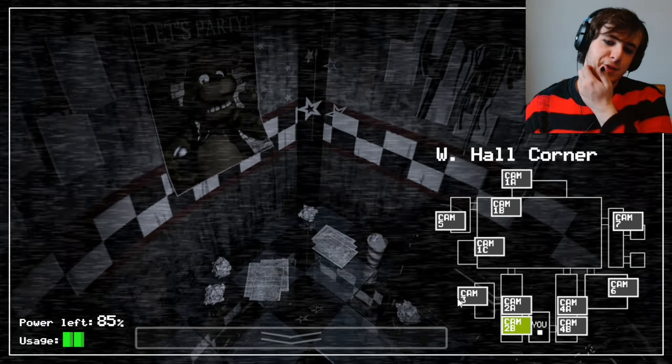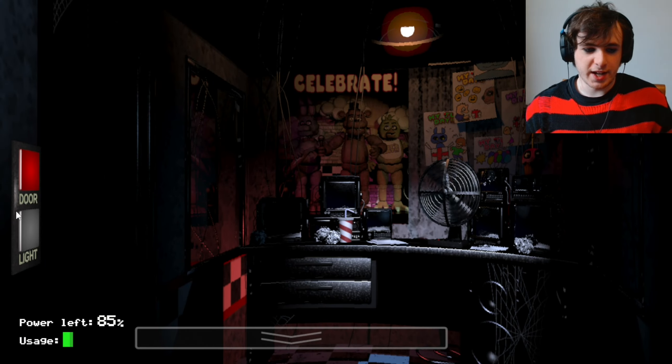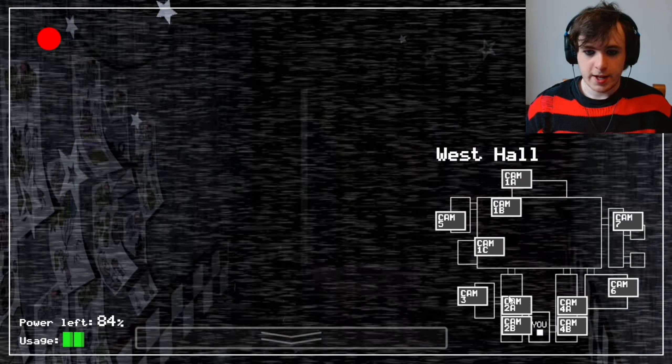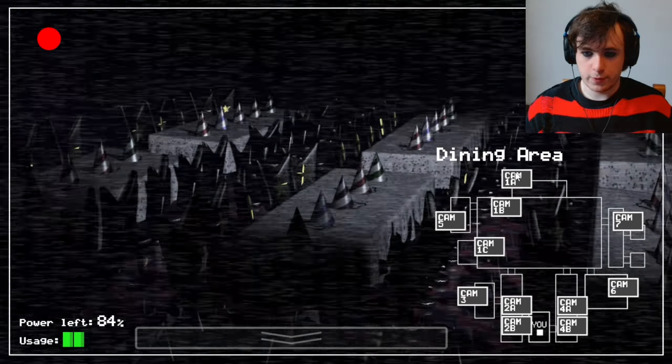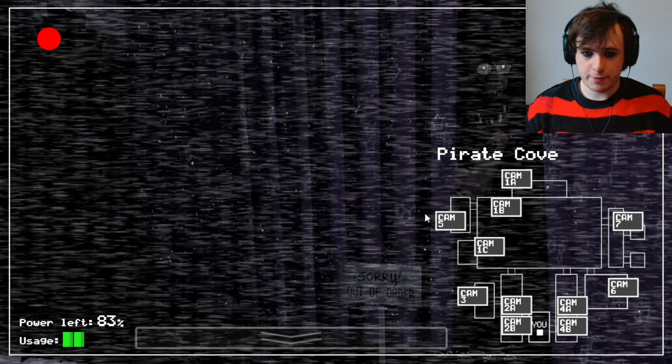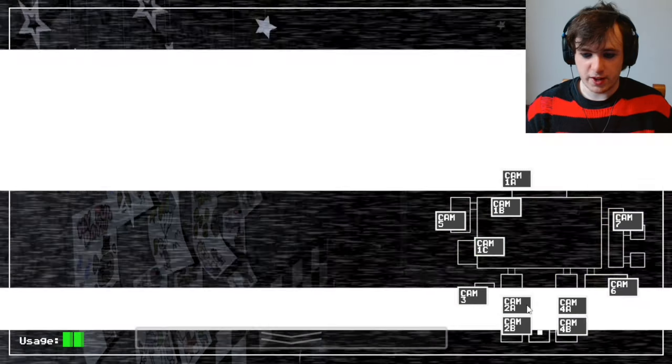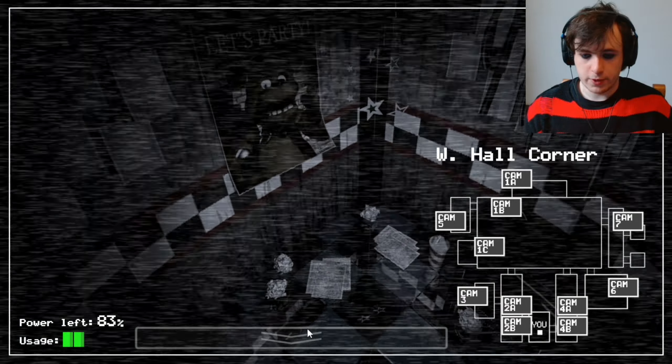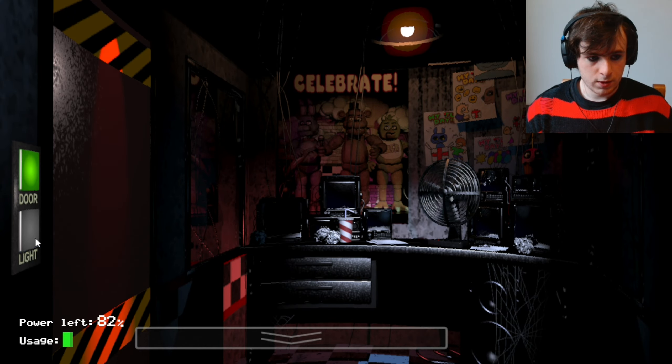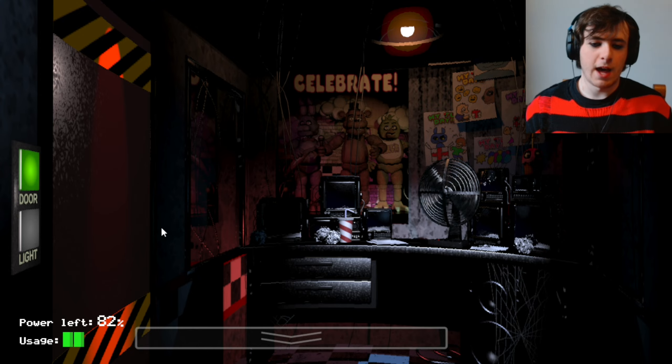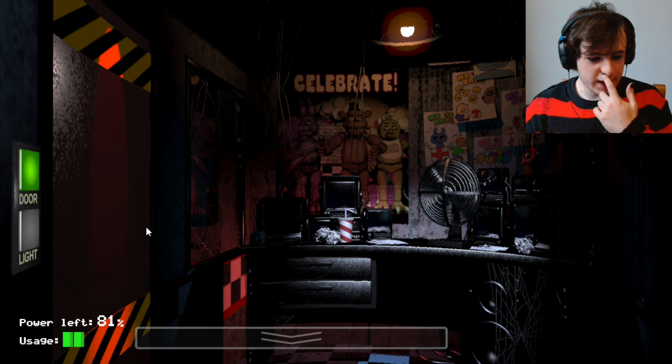Right, so as PhoneGuy just stated, it is going to get a bit more interesting tonight. Obviously, Bonnie's already on the move. Chica's still chilling here. Foxy's kind of sticking his head out. He's moved. Get fucked. Stay out. Stay out my fucking house, you dickhead.